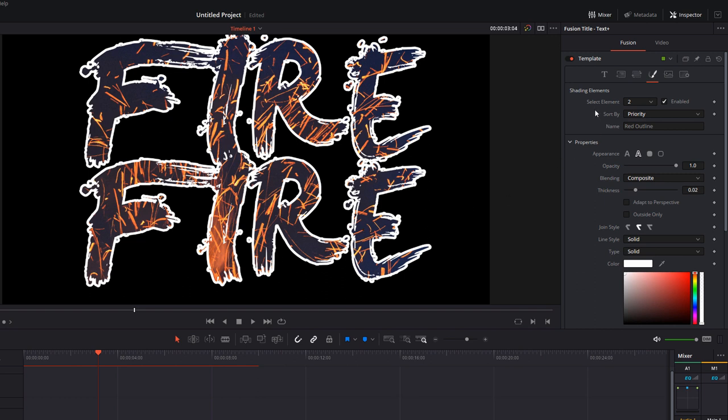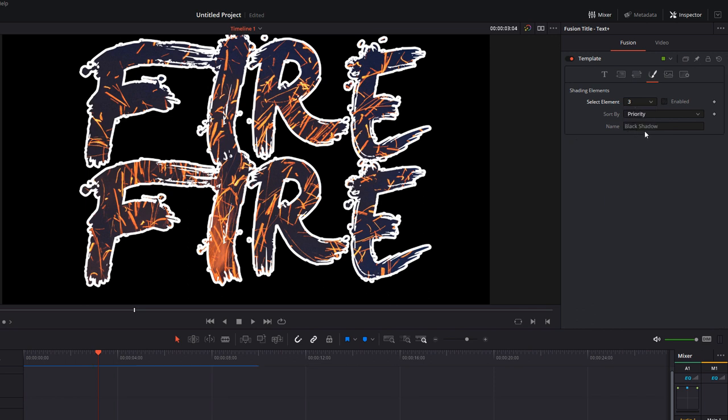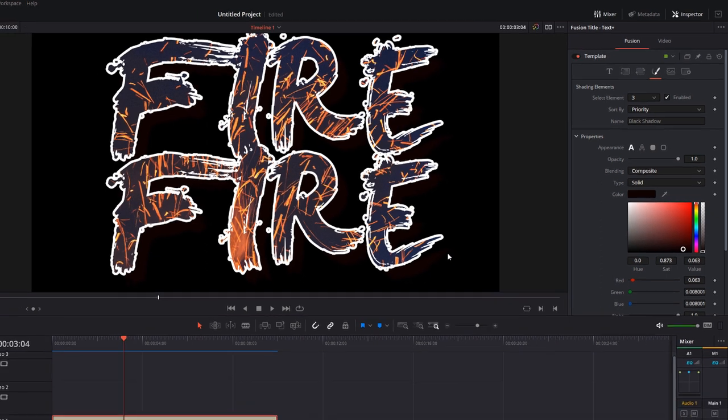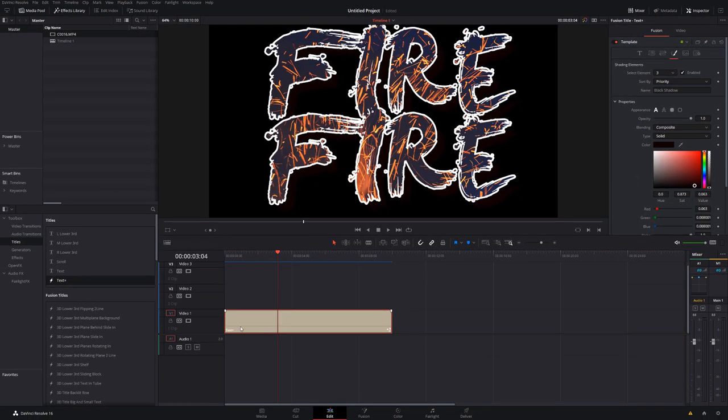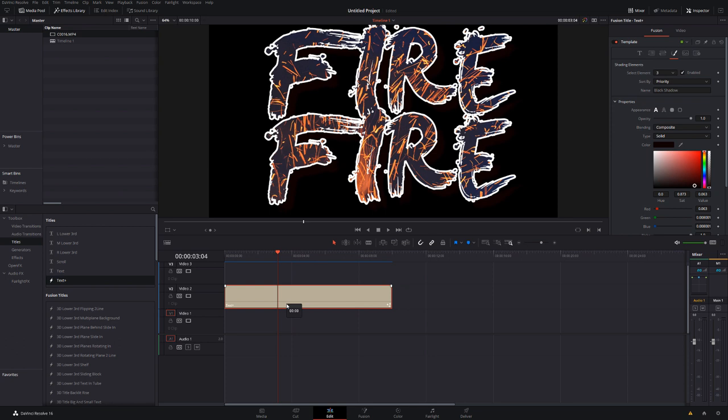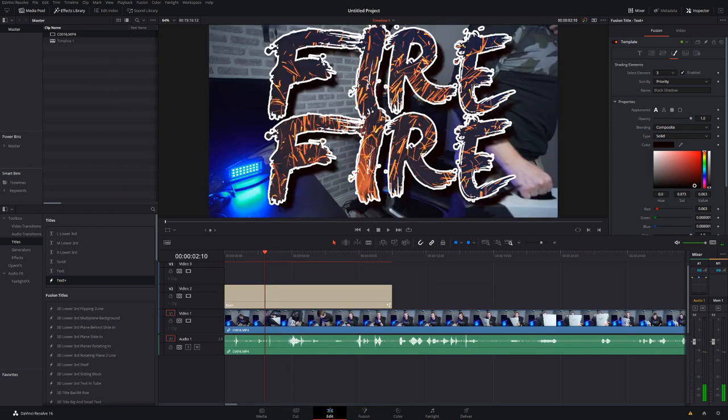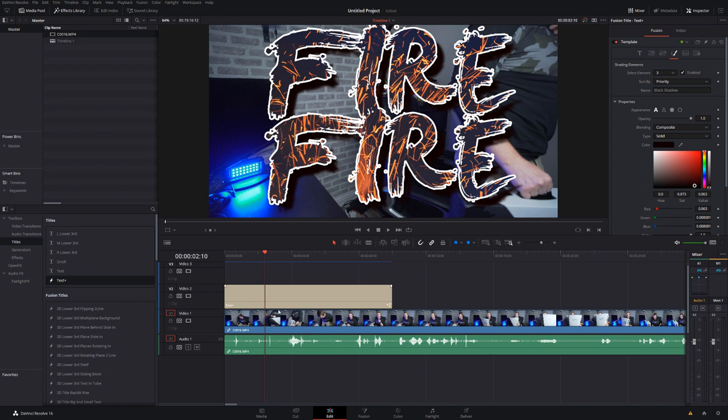And then another one: if we go to Select Elements again and change it to number three, by default number three will give us a black shadow. So I'm going to enable that. Now we can't actually see that because this background looks black. Now the background actually isn't black, it's actually alpha at the moment which means it's see-through. So if I just drag my text up onto my video track 2, just grab a video from my timeline, I can put that underneath and you can now see we've got that black drop shadow because we've enabled our element number three, and the alpha background is completely clear so we can see the video playing underneath.